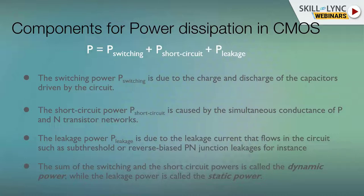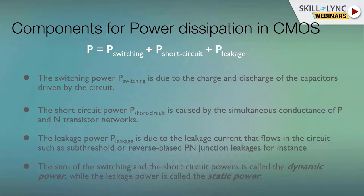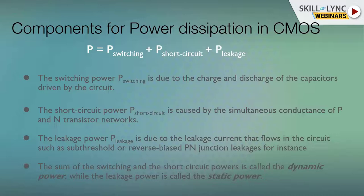Leakage power is very important because subthreshold leakage is now very dominant. Leakage power flows in the circuit due to any part of the circuit being on — your circuit might not be switching, but if there is a voltage difference across any terminal of your gate, you still have leakage power.